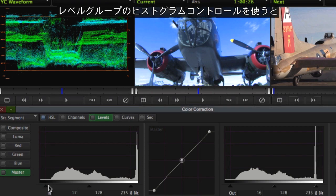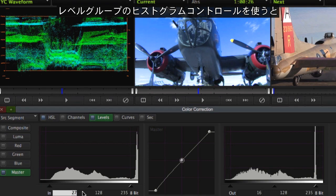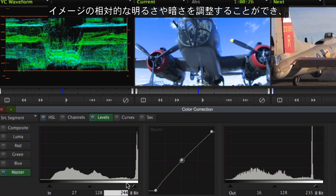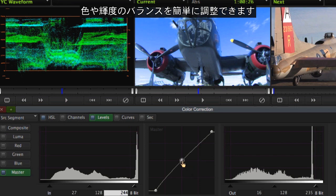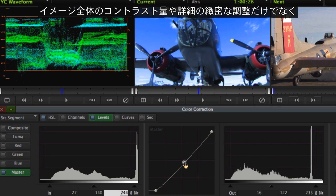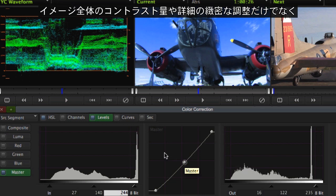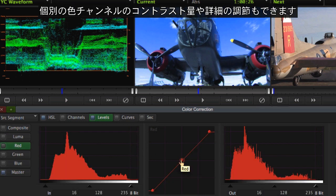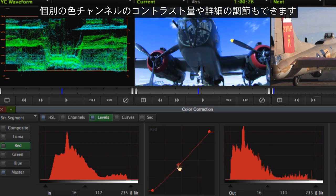The addition of the levels group provides easy-to-use histogram-based controls for adjusting the relative brightness or darkness of an image to rebalance the color or luma range. Precise control over the amount of contrast and detail can be made to the entire image as well as the individual color channels.